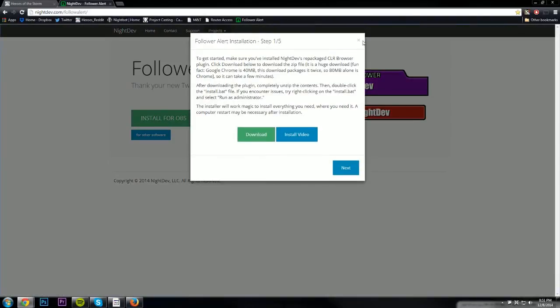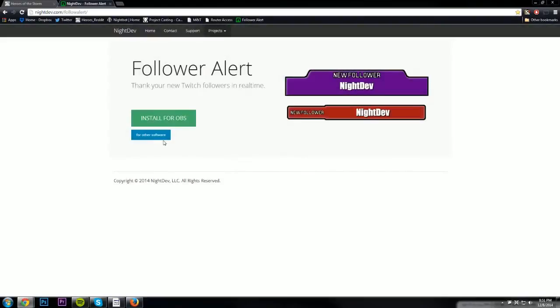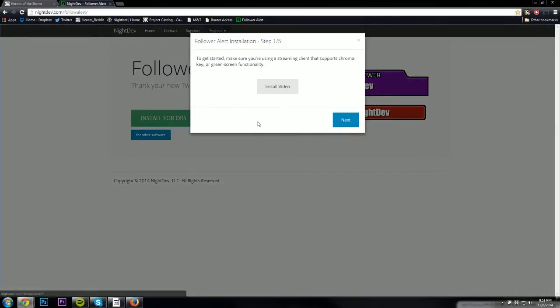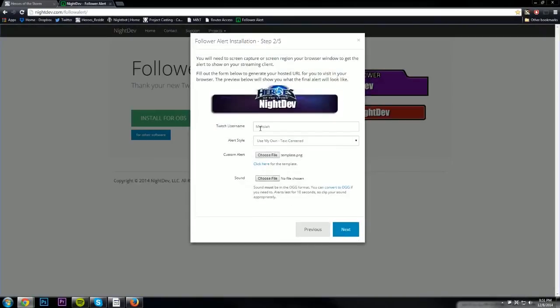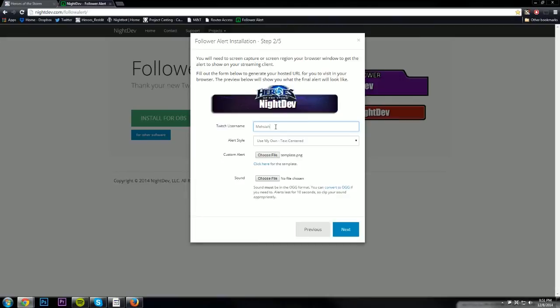Let's get started with xSplit. We're going to do the whole setup. Hit next. As you can see here I started semi doing it. Your Twitch username needs to be spot on of what you're going to be using for your stream. It has to be 100% correct. For the alert style for this version that I'm giving out, it's going to be use my own text centered.